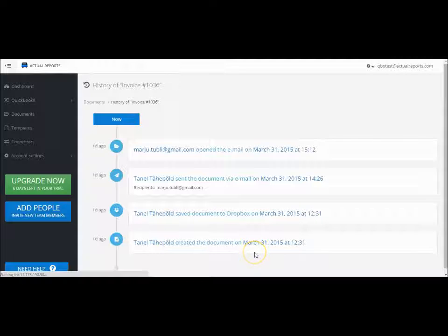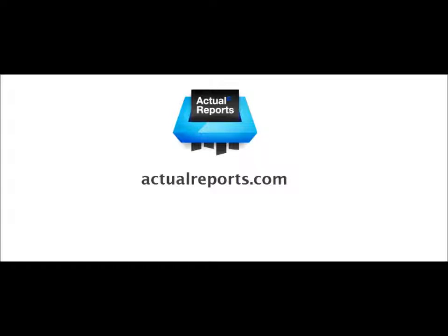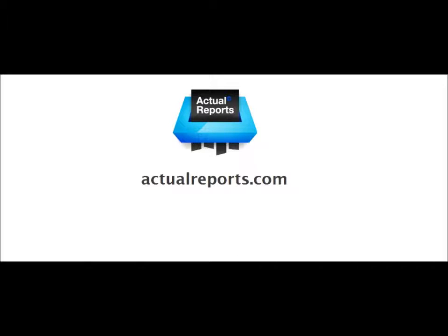This was a brief introduction to document automation and management by Actual Reports. I hope you found this useful. For more information, please visit our website actualreports.com. Thank you.